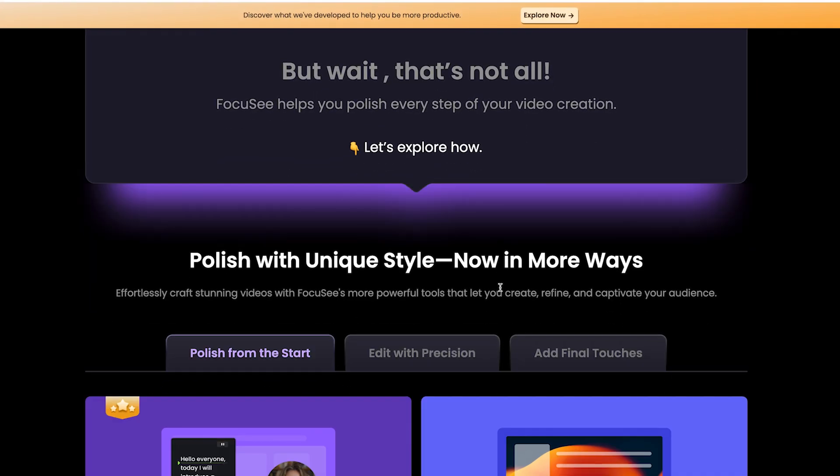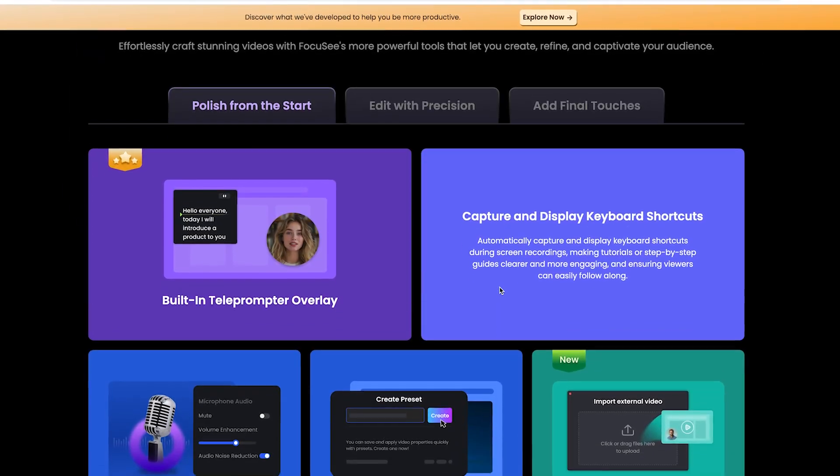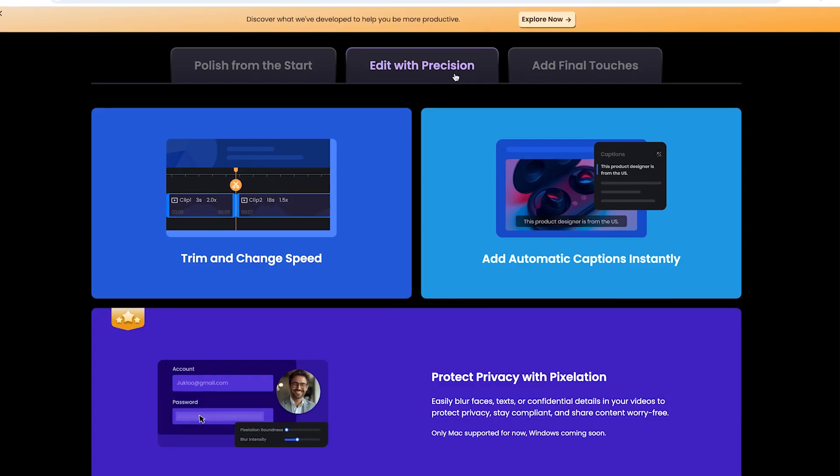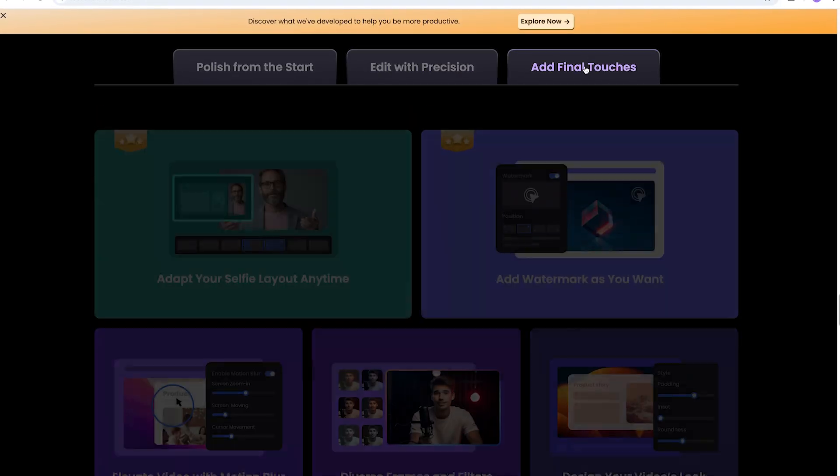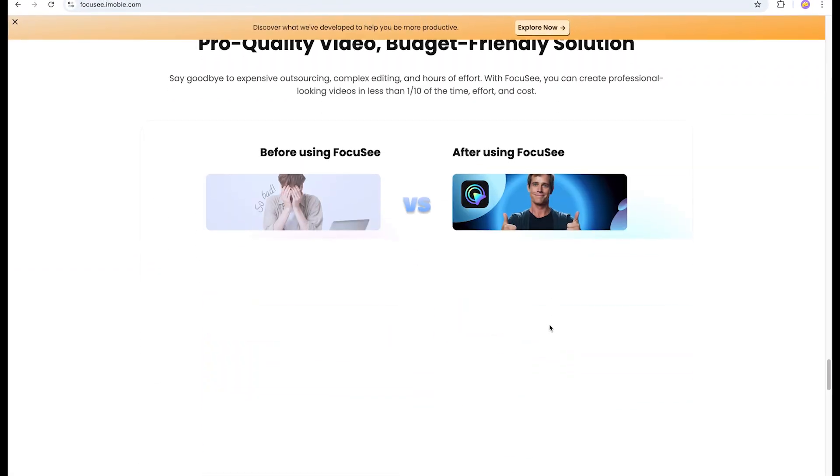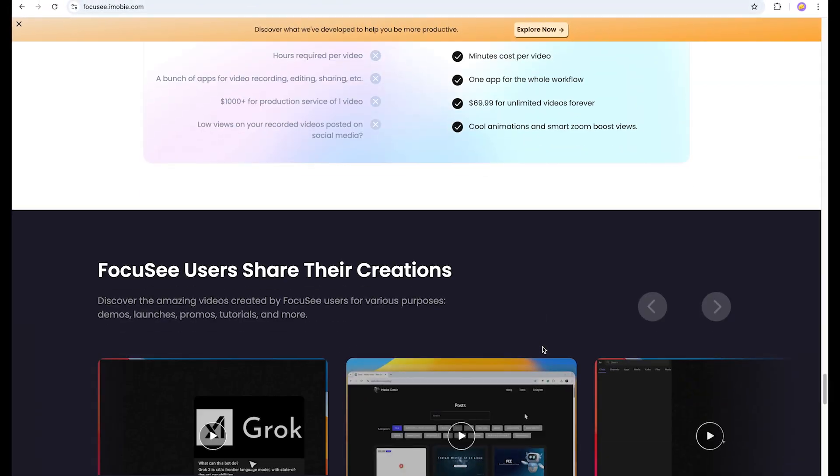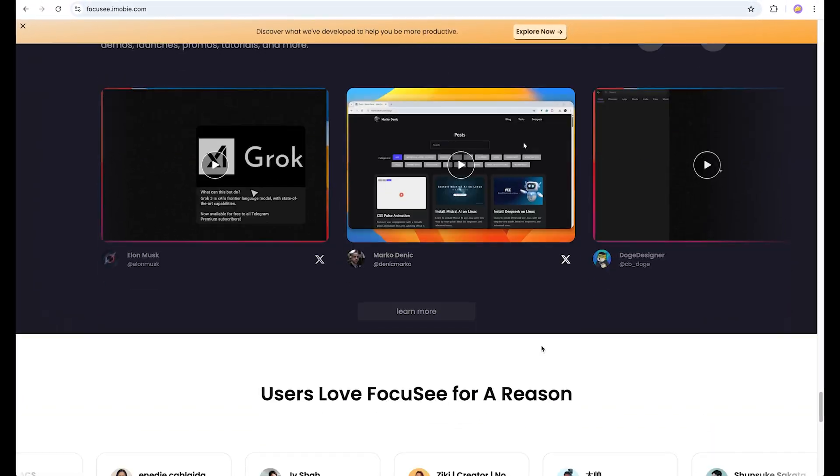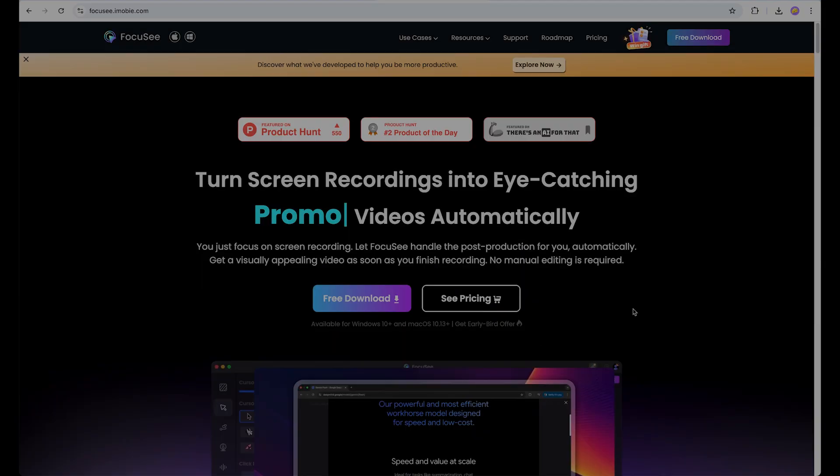Here's why I love using Focusee: minimal setup, camera plus screen layout, AI-powered zoom and focus, clean UI with no clutter, and instant export.